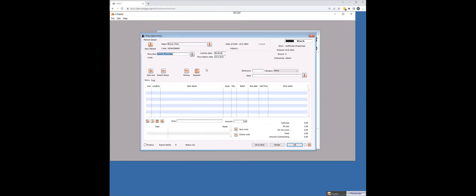Now this is phase one of a three phase integration. The next phase is relatively easy to do. And we're working towards it already where we will be sharing that discharge medication into the mSupply system so that it will automatically populate the script so that you don't have to sit there and do any further data entry.